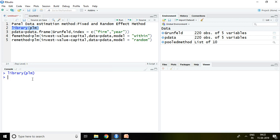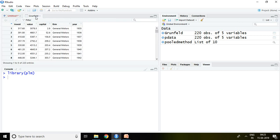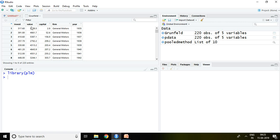Now the dataset which I have used is the Grunfeld dataset, and the same dataset has been used in pooled method also. Invest is the dependent variable, value and capital are independent variables.